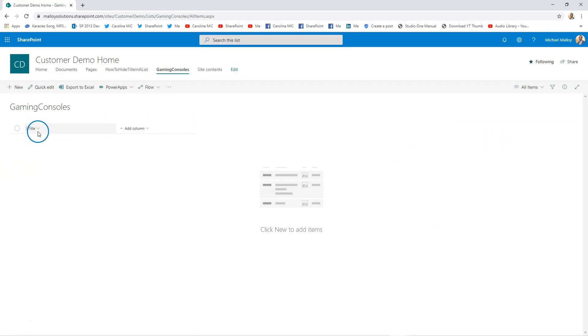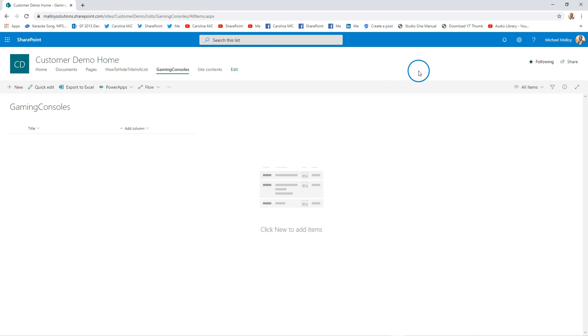Alright, so here we go. Instantly we have a title column, and some people choose to use it, some people choose to hide it. I'll try and put a link up here for how to hide it, but today's tutorial we're going to be using it to our advantage.